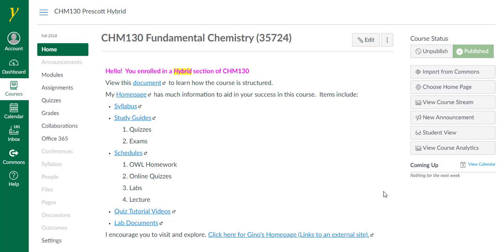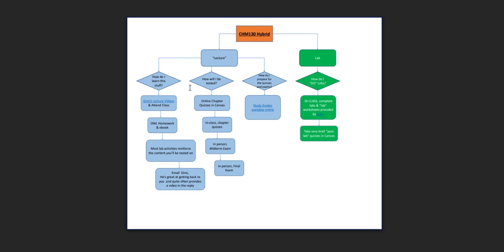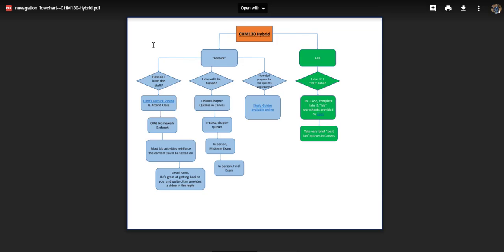I'll begin by showing you the structure of this course. I'm going to click on this hyperlink. There's the lecture and the lab component. First I'll describe the lecture part.